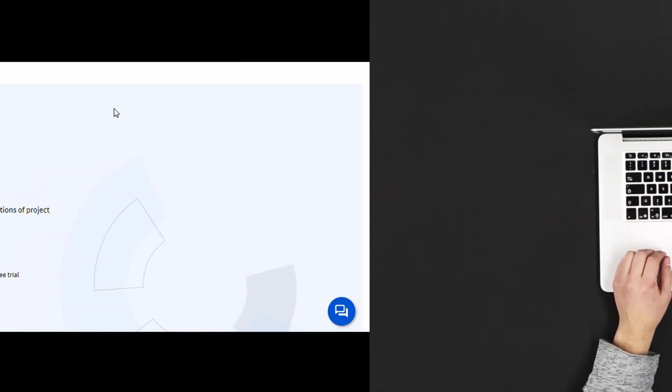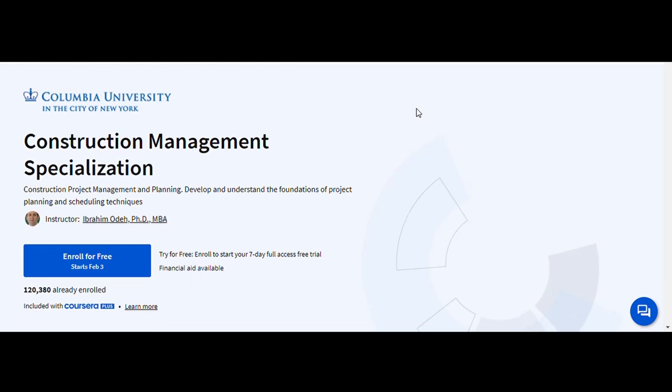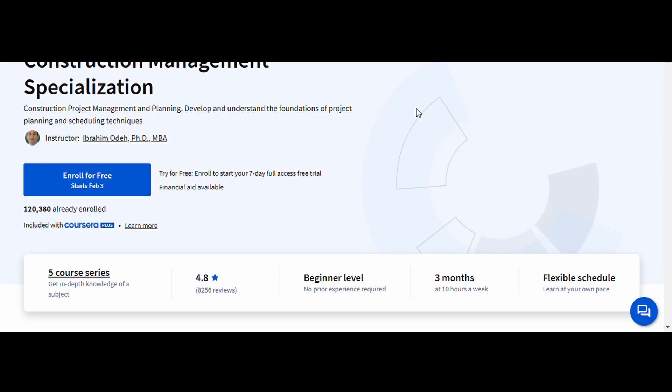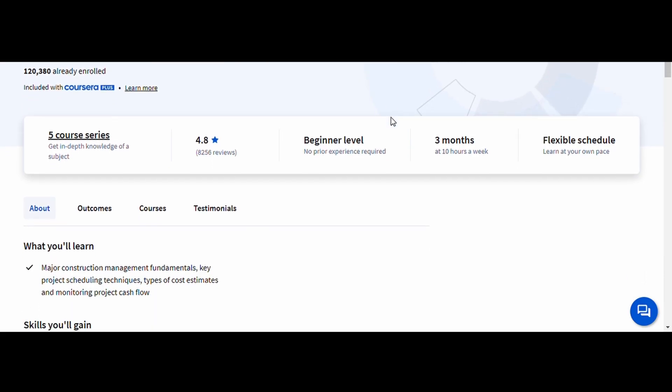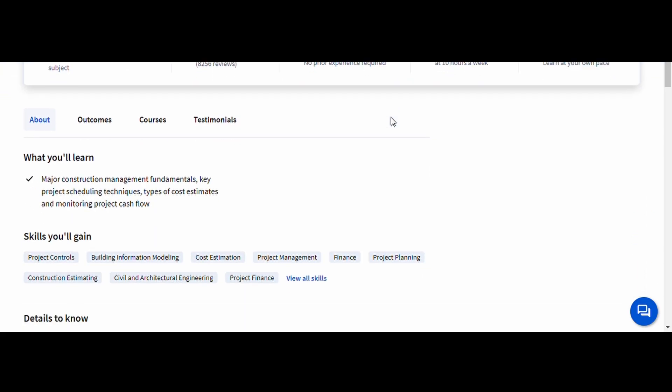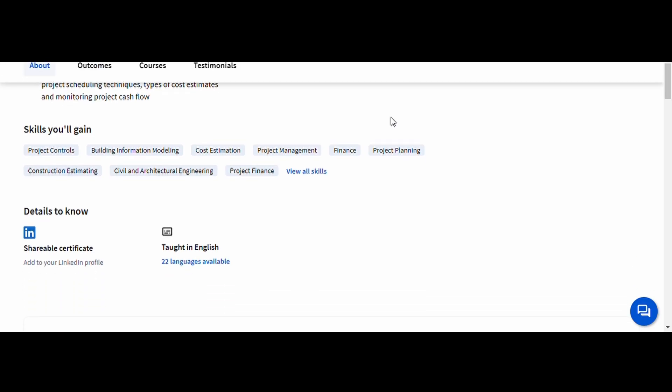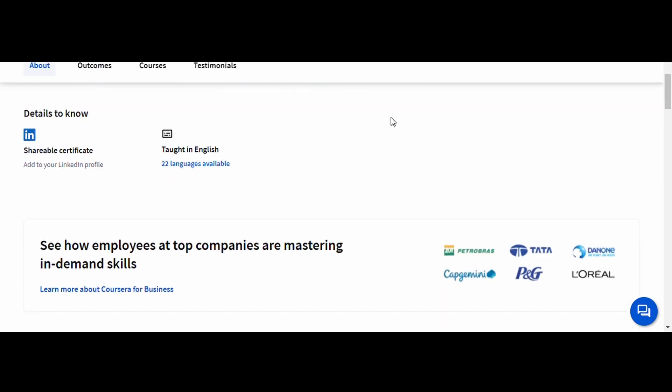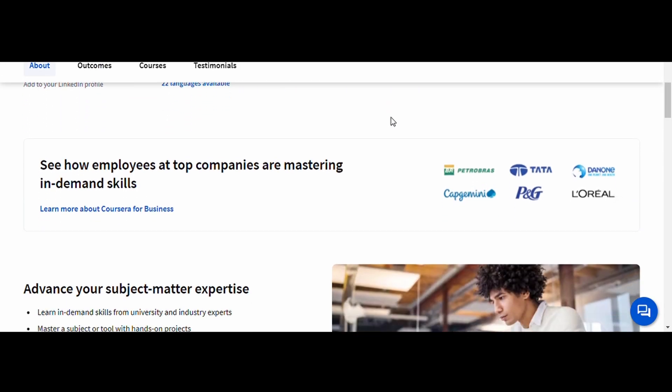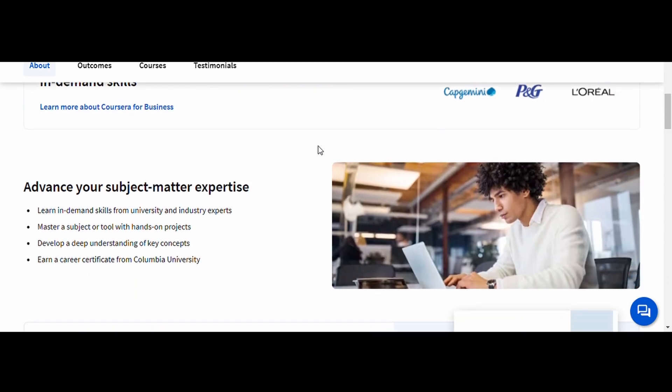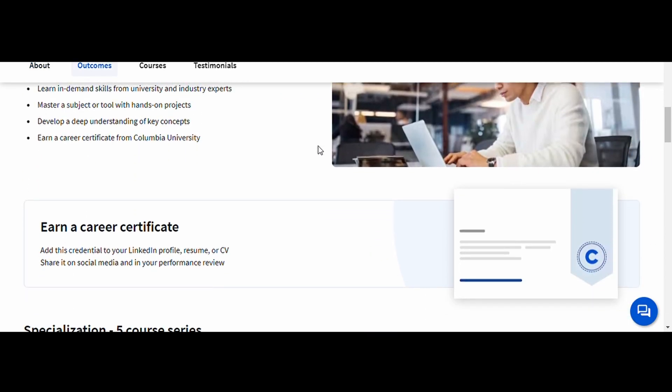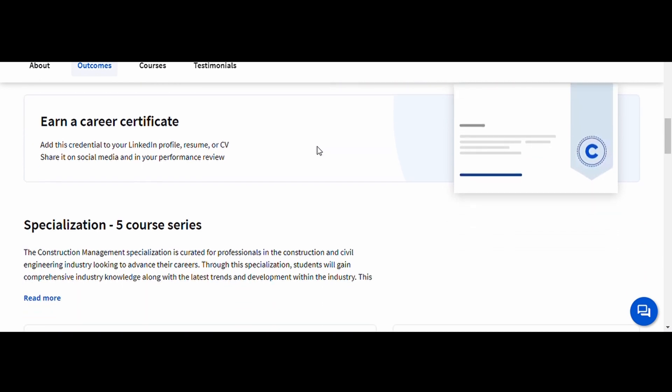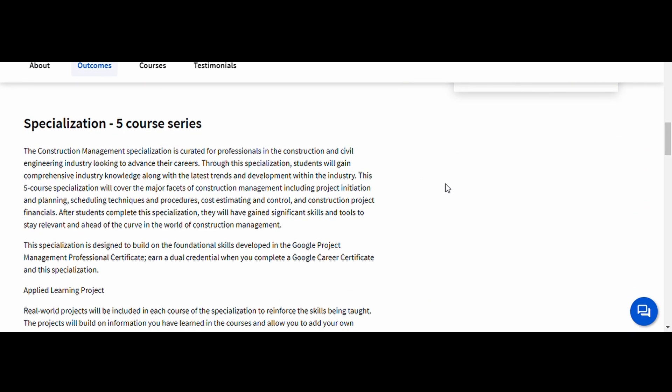Construction Management. This course covers the fundamentals of project planning, scheduling, cost estimation, and risk management. You'll also learn how to balance quality, time, and budget constraints in large-scale projects. This course is perfect for civil engineers looking to transition into project management roles. It provides practical knowledge that can be applied to real-world construction projects, making it a great investment for career growth.